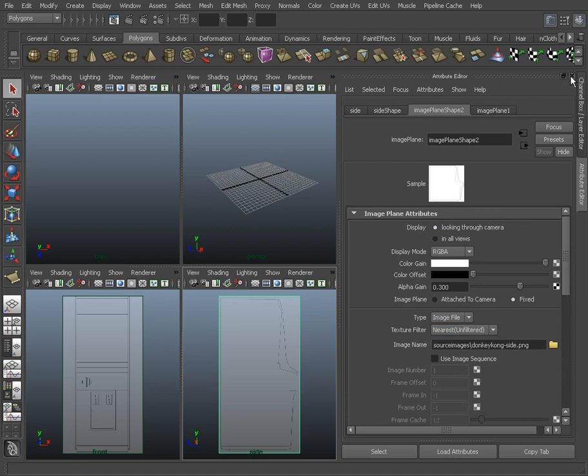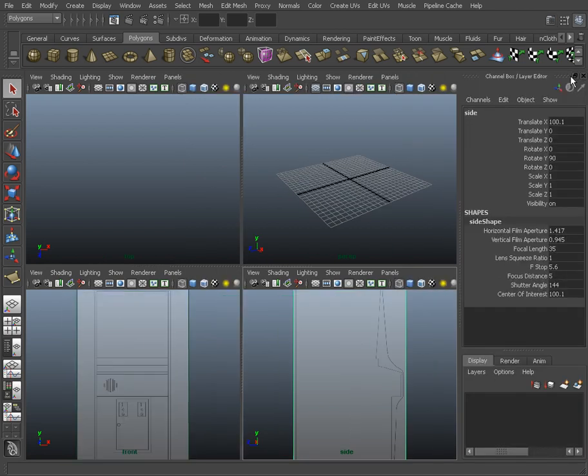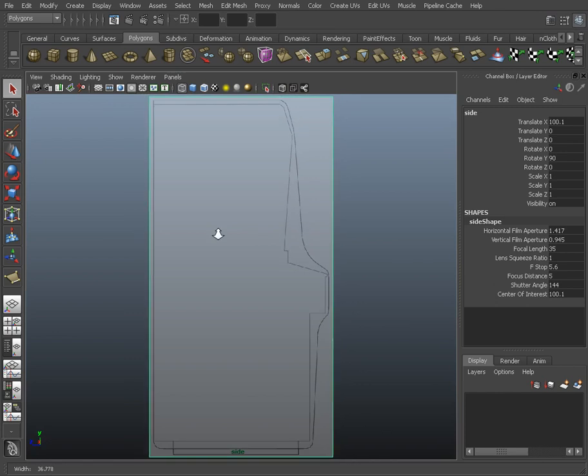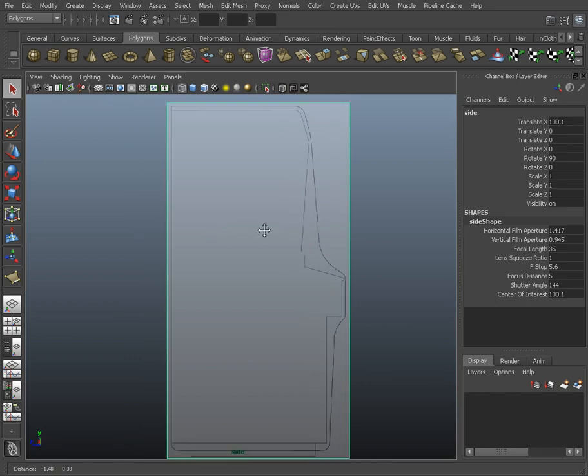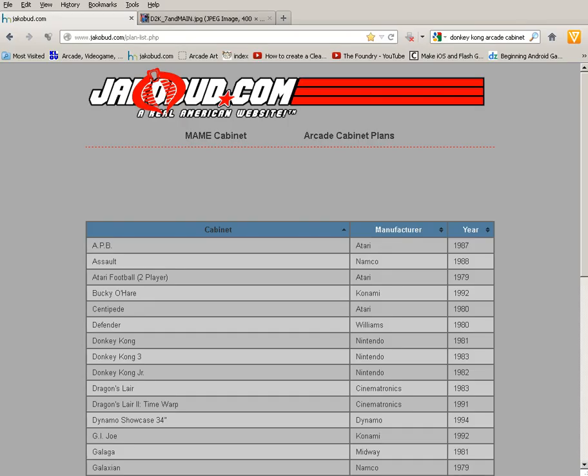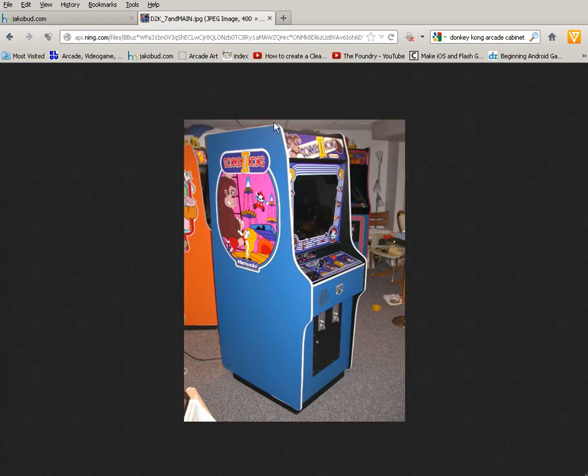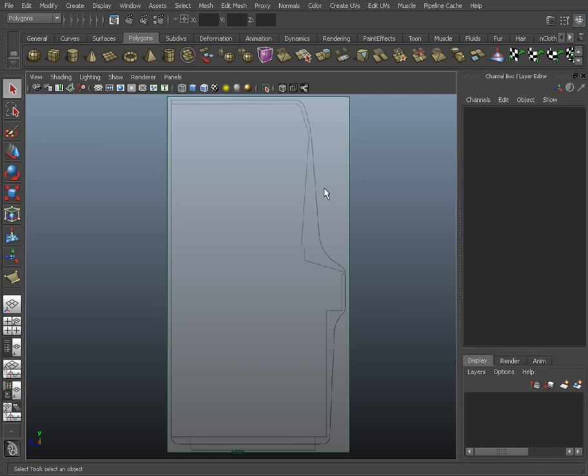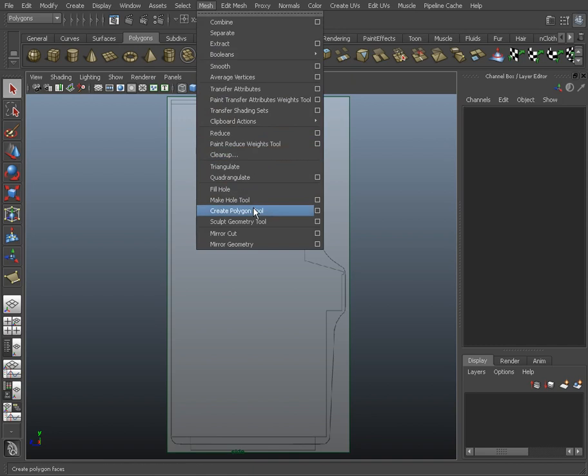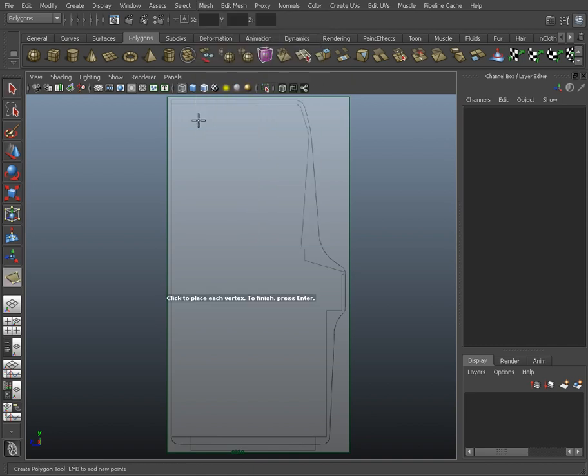So let's just close our attribute editor. I'm gonna leave this channel box on because I'm gonna come back and do some setting changes in here later on. I'm gonna start by modeling this thing here, which is an outer kind of side panel that goes on this machine. I'm gonna go to the mesh menu and use a tool called Create Polygon Tool.